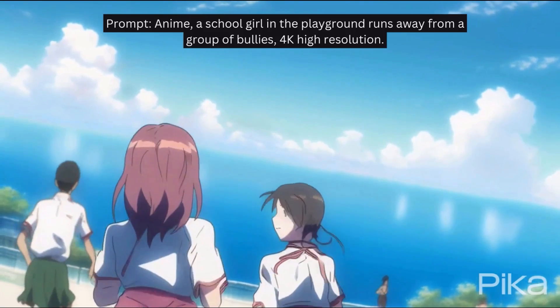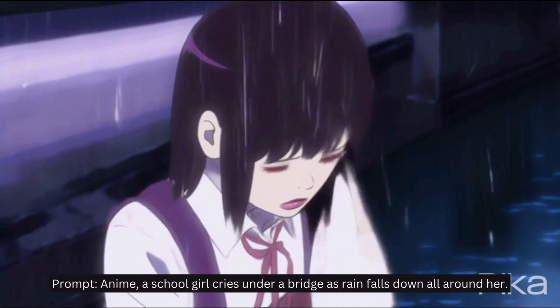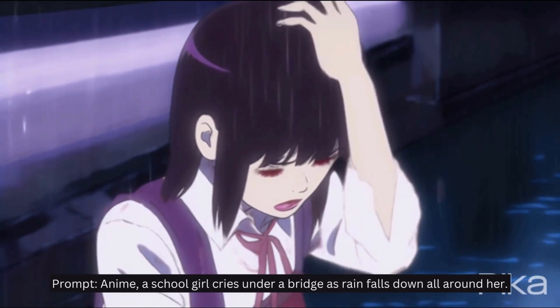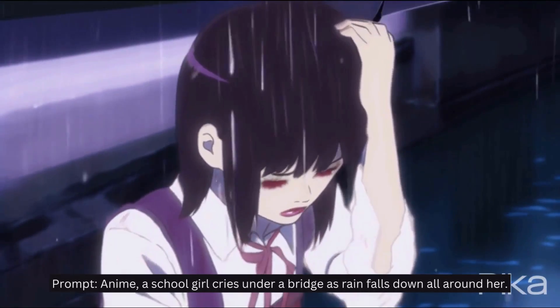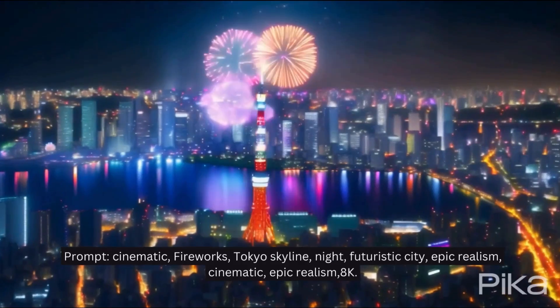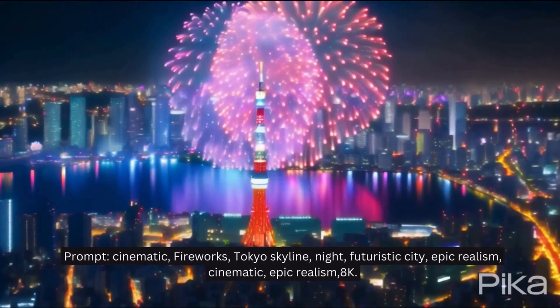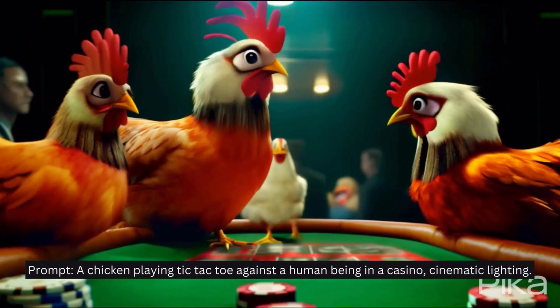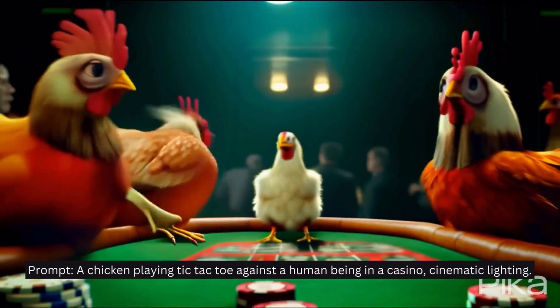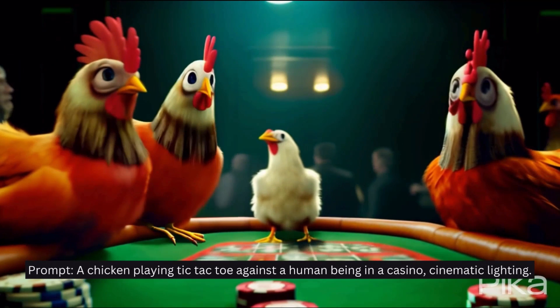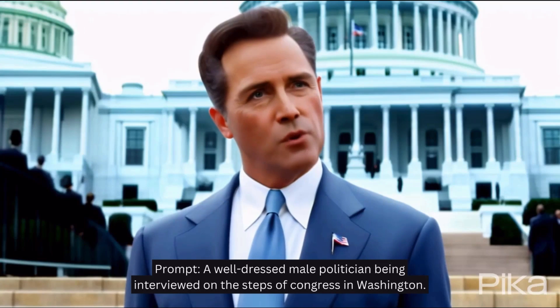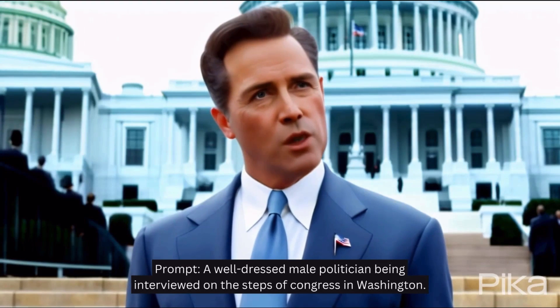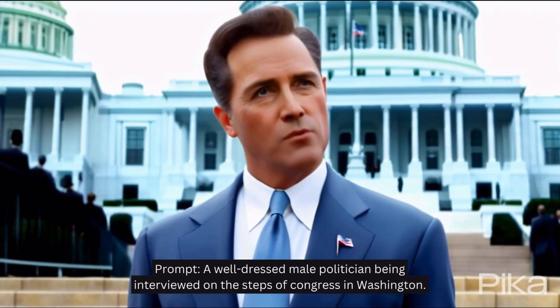All of these images were created on either Runway AI or Pika Labs with the simple prompts I have listed. They are all only three to four seconds long which is the usual length of these videos, but videos can be extended as I will explain later. Now let's look at some of the tools.